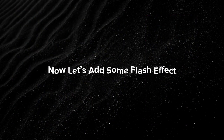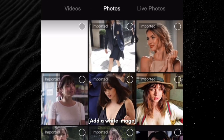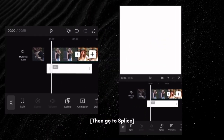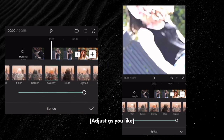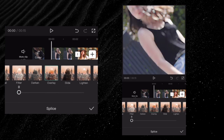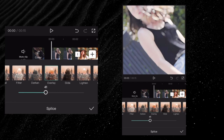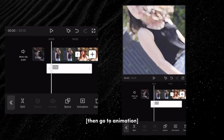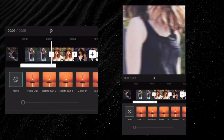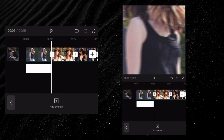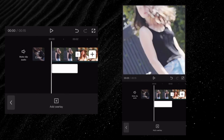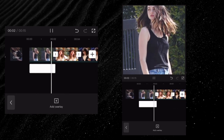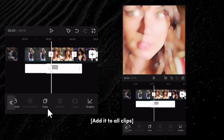Now let's add some flash effect. Add a white image, then go to splice, click on overlay, and adjust as you like. Then go to animation in and fade out. Copy and add it to all clips.